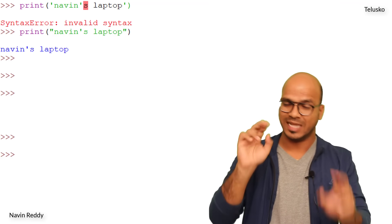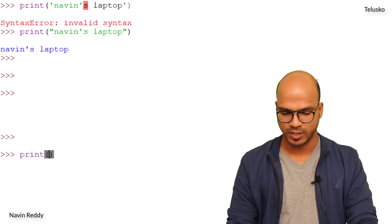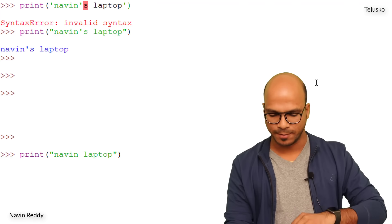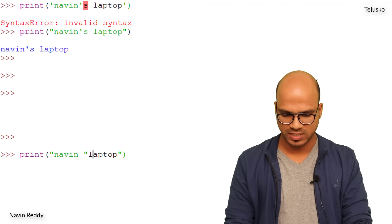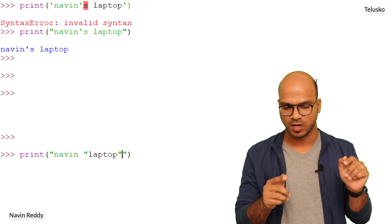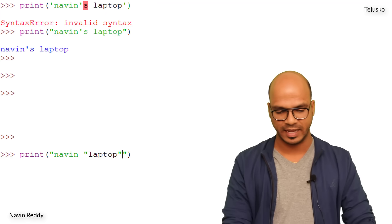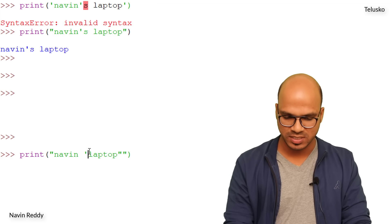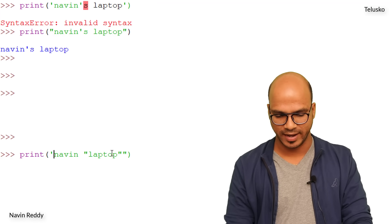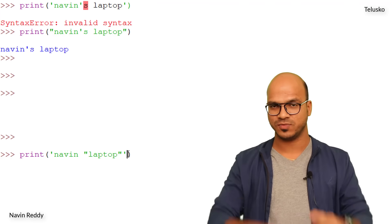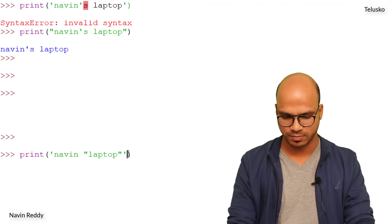What if you need double quotes inside a string? Then wrap the outer string in single quotes. The rule is: if you have double quotes inside, use single quotes outside, and vice versa. If you have both single and double quotes inside the string, that's where it gets tricky.